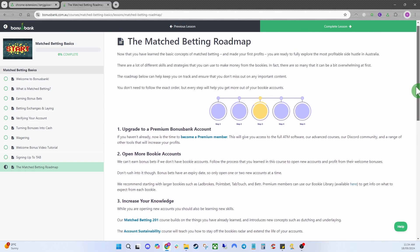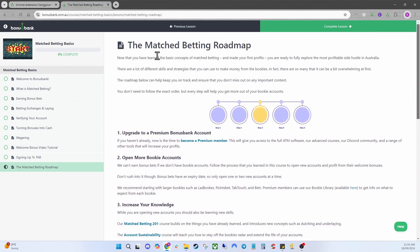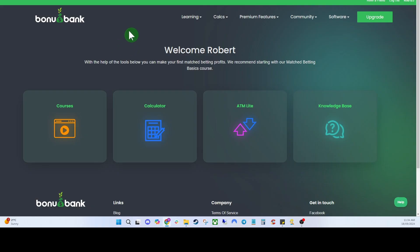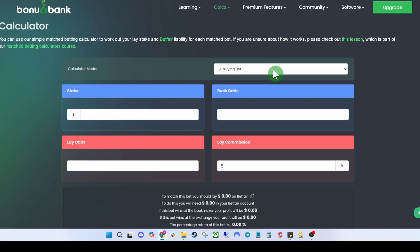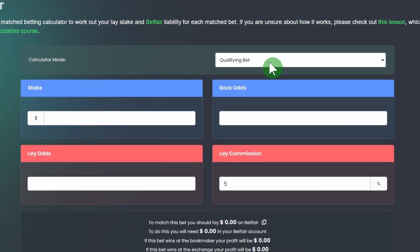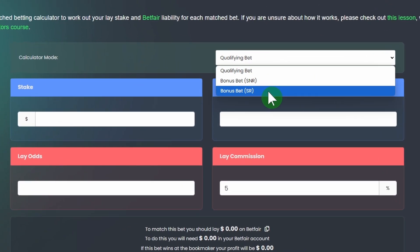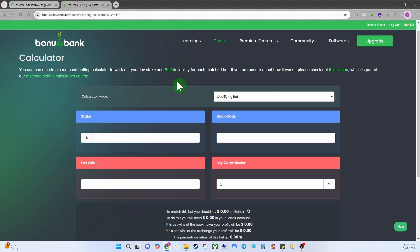It's definitely worth going through the basics course and the courses you have access to. Heading back to the dashboard, next we've got the Calculator. With the free account you have access to the basic calculator, and you've got three different modes: Qualifying Bet, Bonus SNR, and Bonus SR.